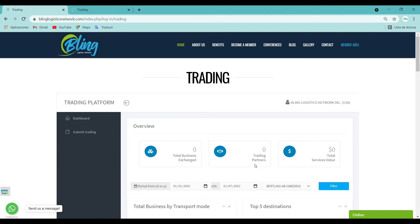Trading partners: The trading partners dashboard allows you to view the business you are developing with your partners during a period of time.